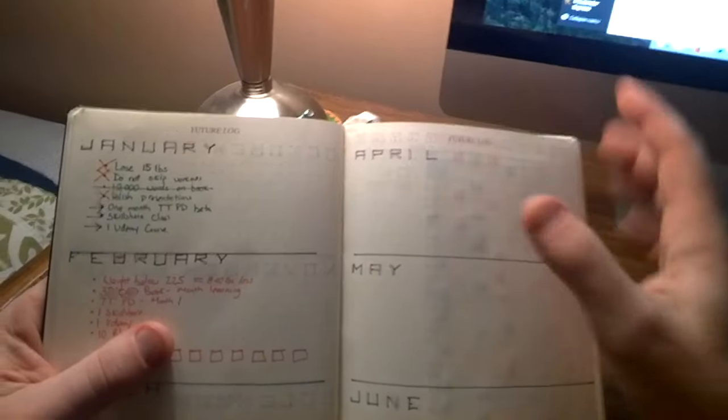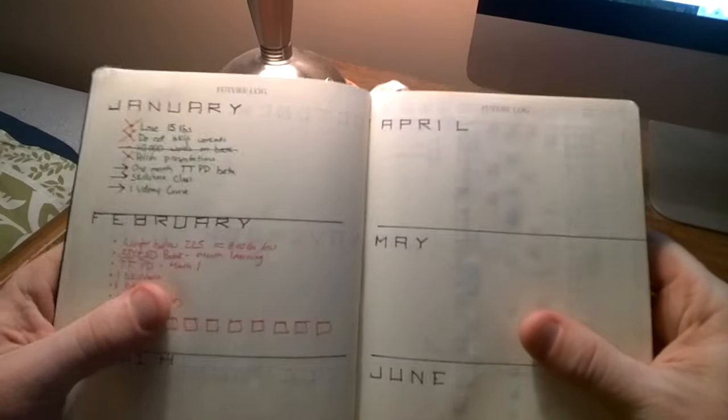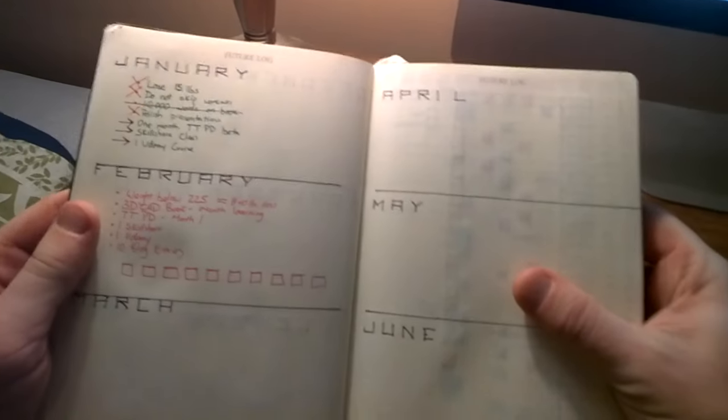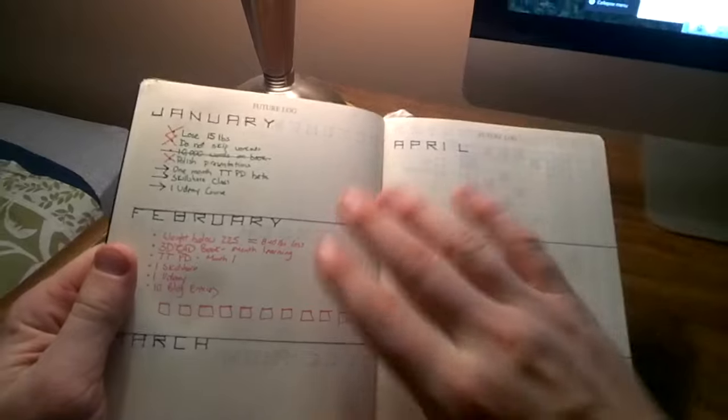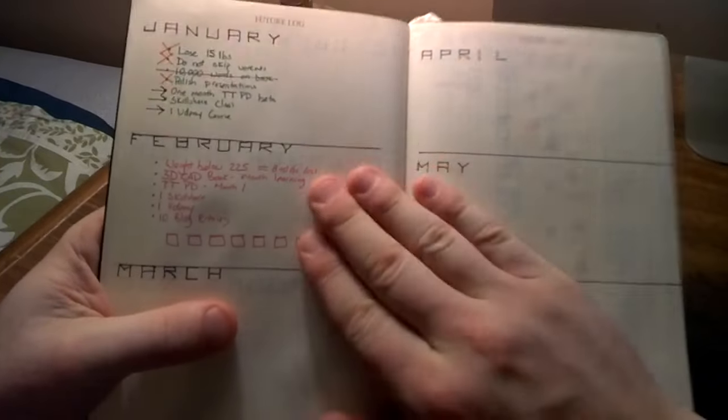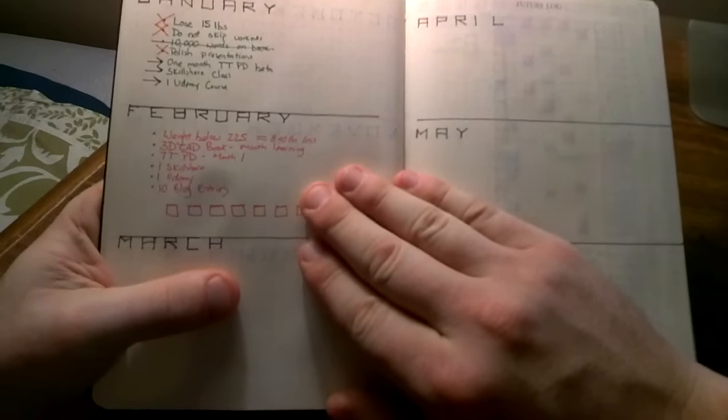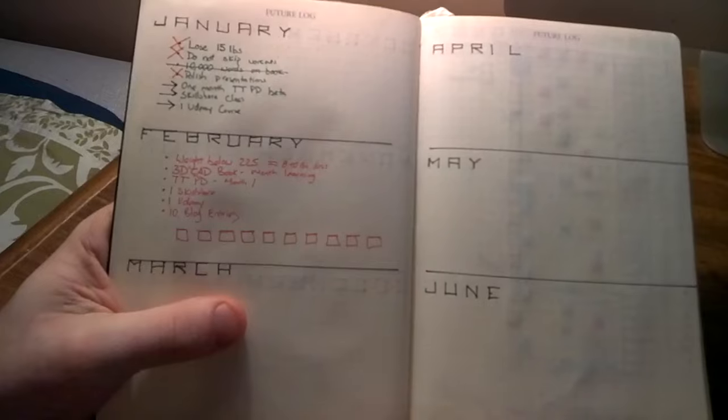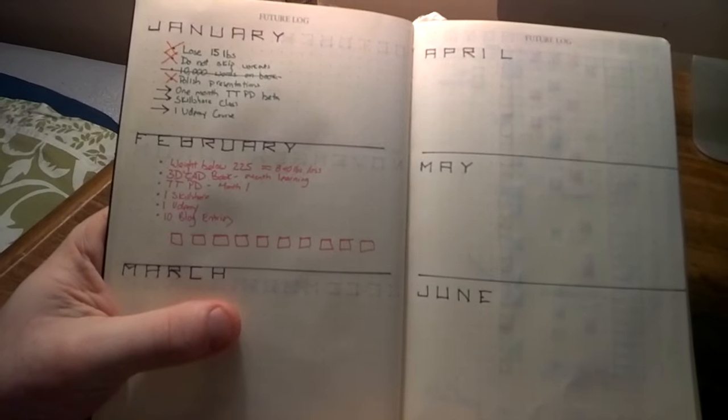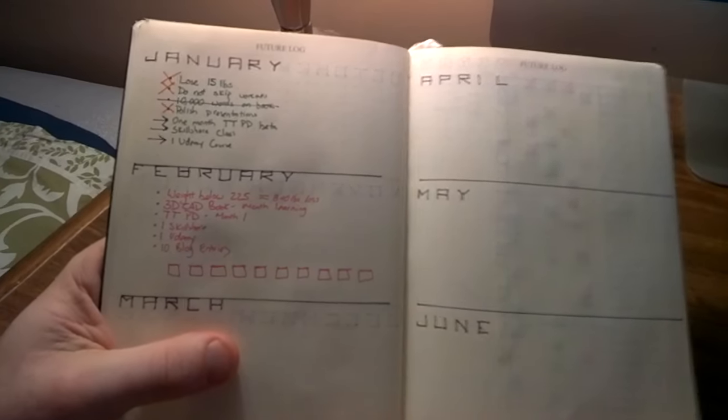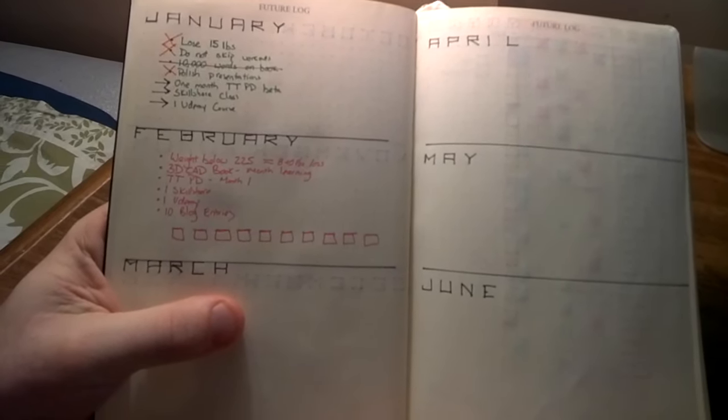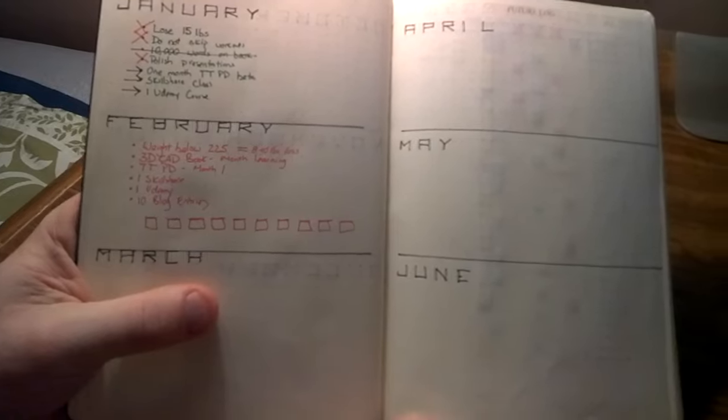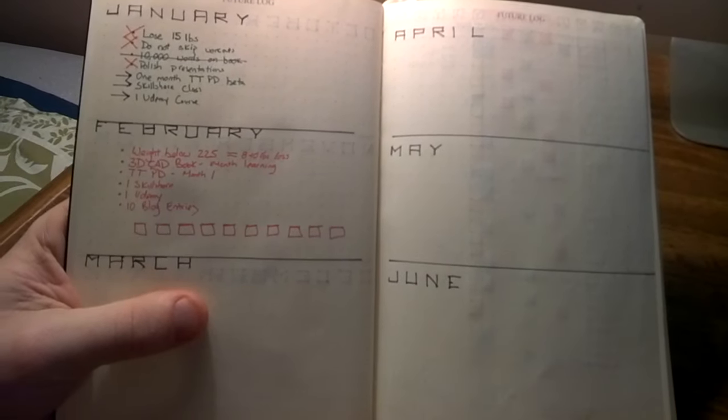One of the goals for February is to pick one topic and each day learn one new thing about that topic. I've made my February goals in pink for Valentines, so obviously I have another weight and fitness goal here. My monthly learning is a 3D CAD book that I just purchased, so I'm going to study that every day and create my learning.